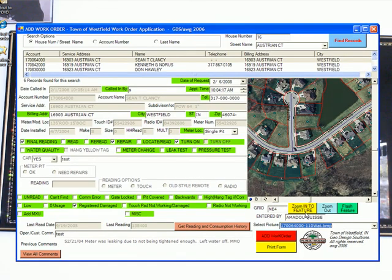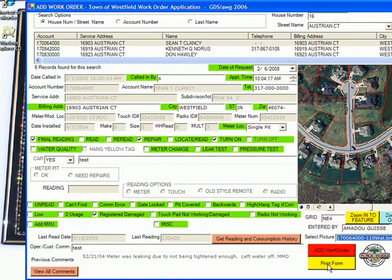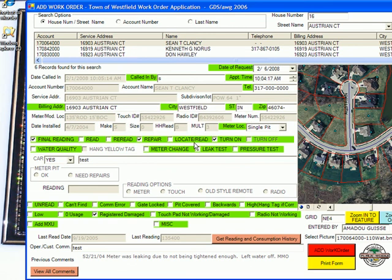When finished, users can print and save this form if desired, or add the work order to the database by clicking add work order. The program then adds that work order into the database.